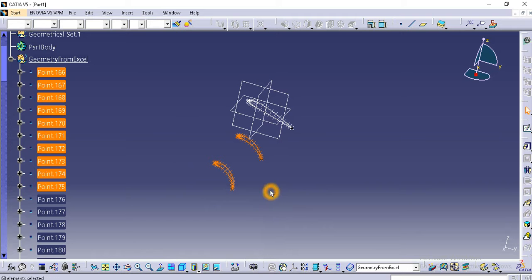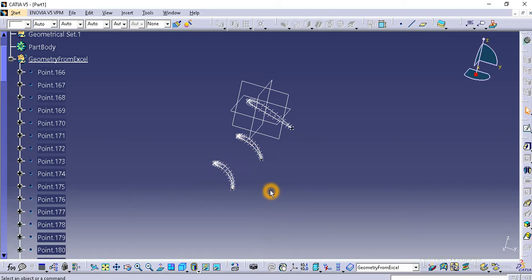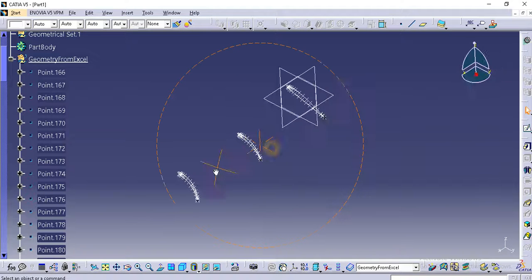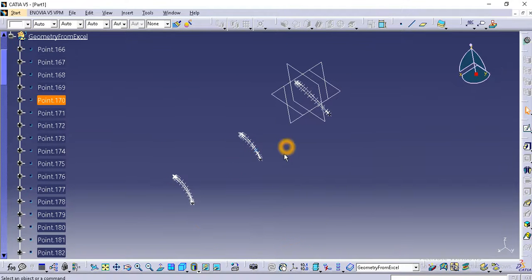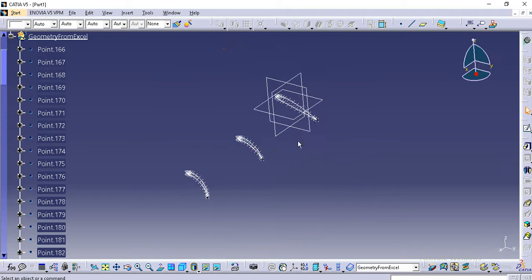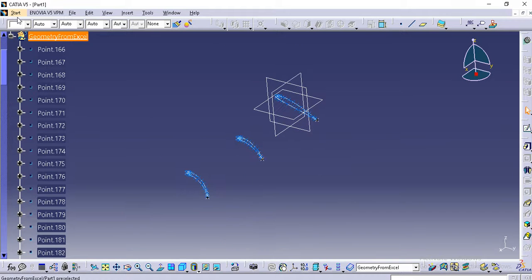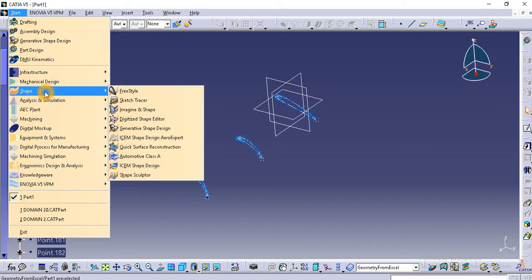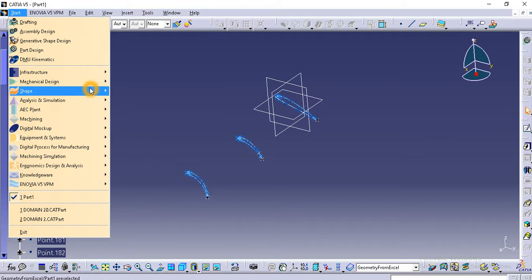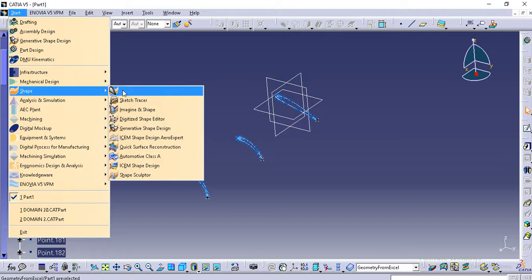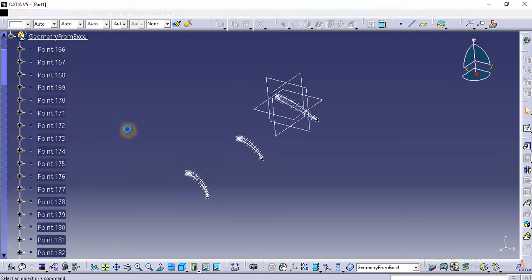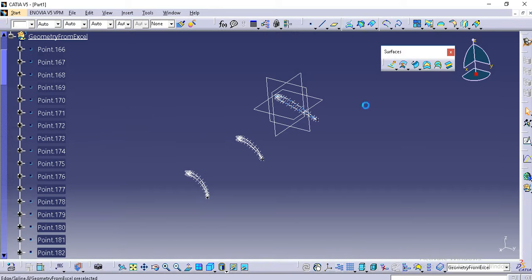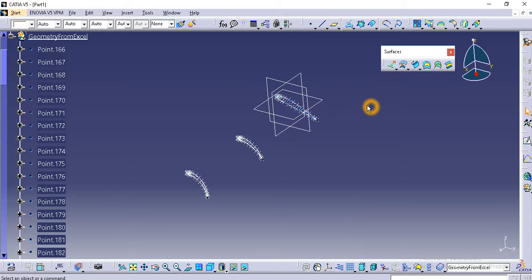For now we will just go through the surfacing part. Go to generative shape design. This is same as wireframe and surface design and it is the best and accurate way of defining the surfaces.